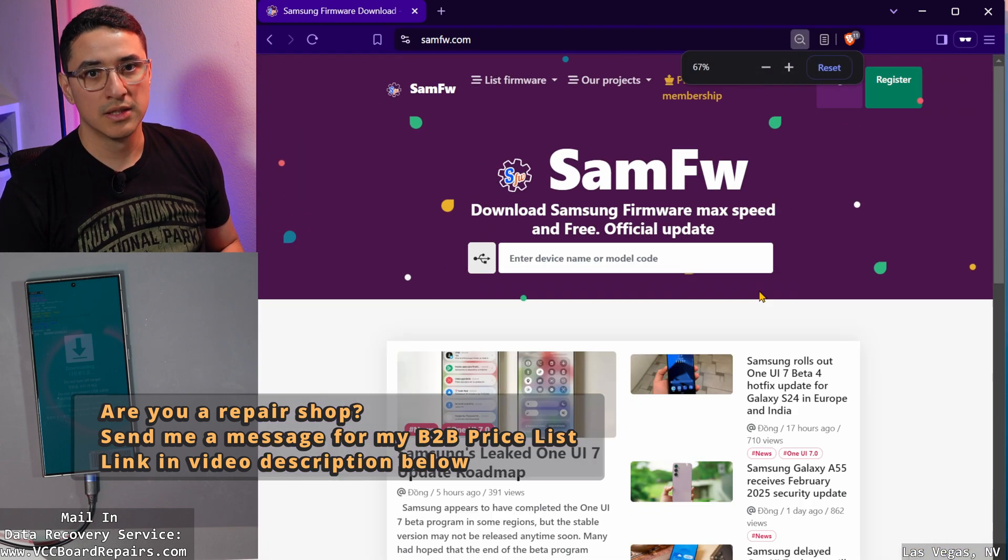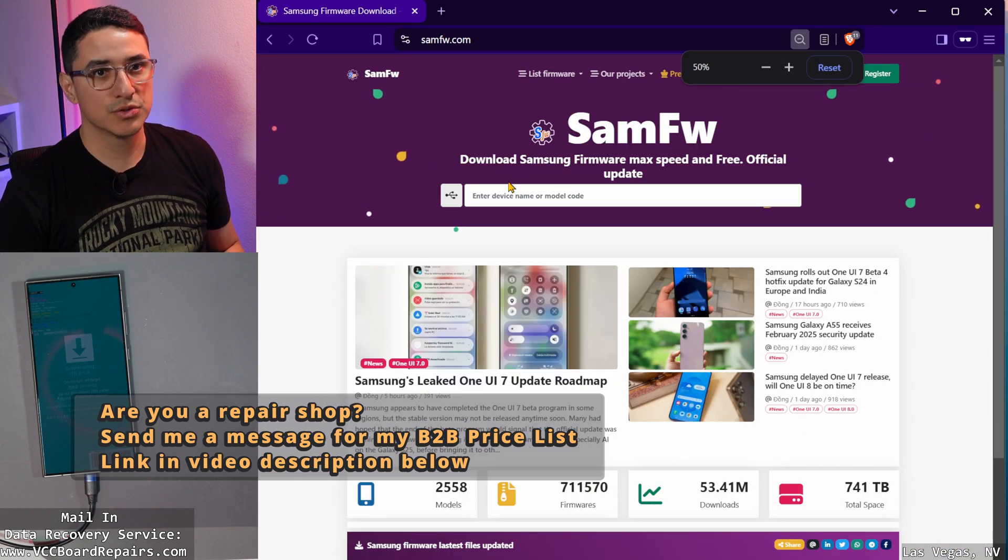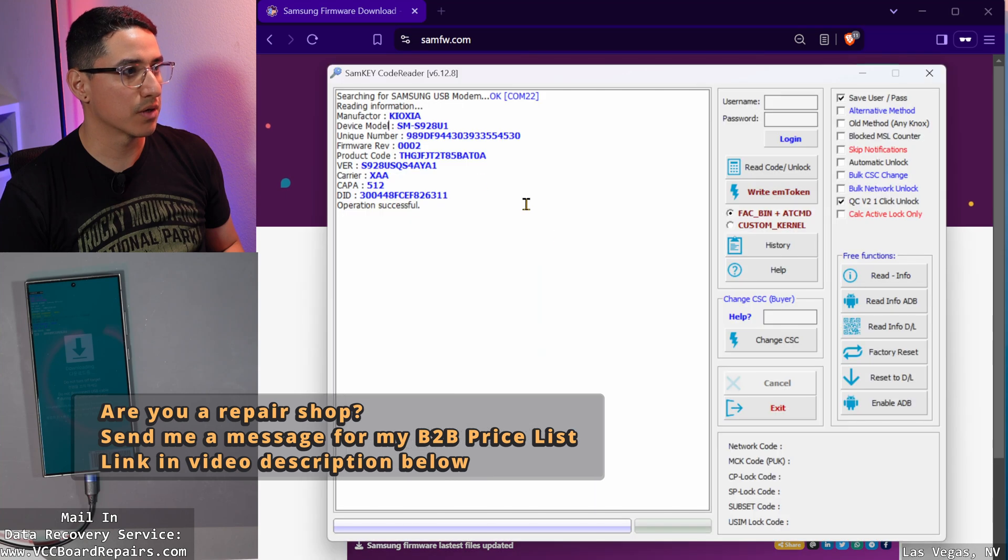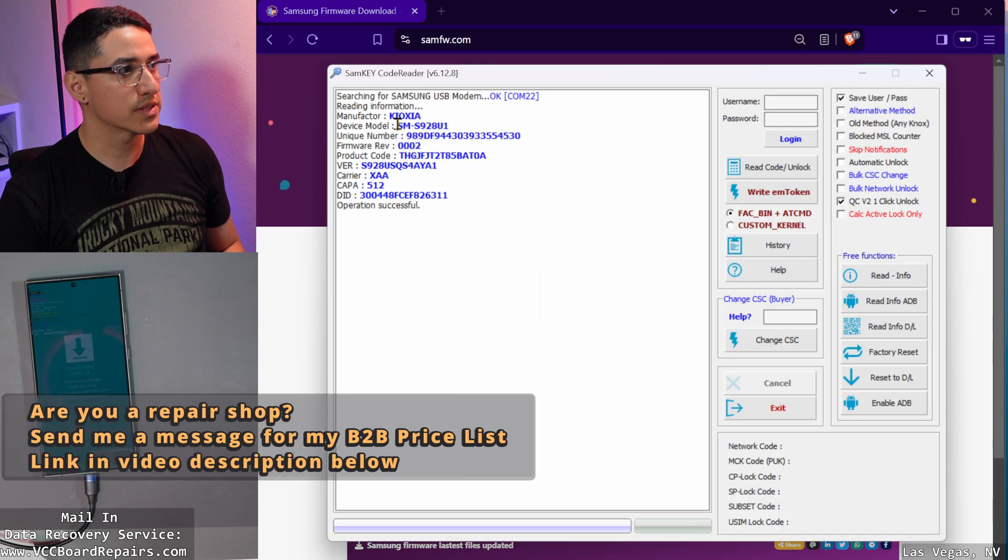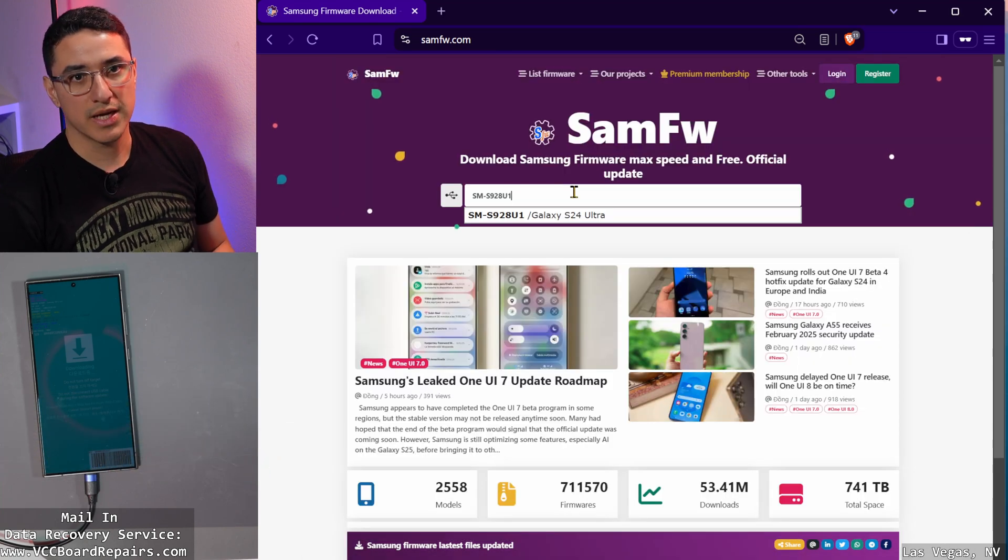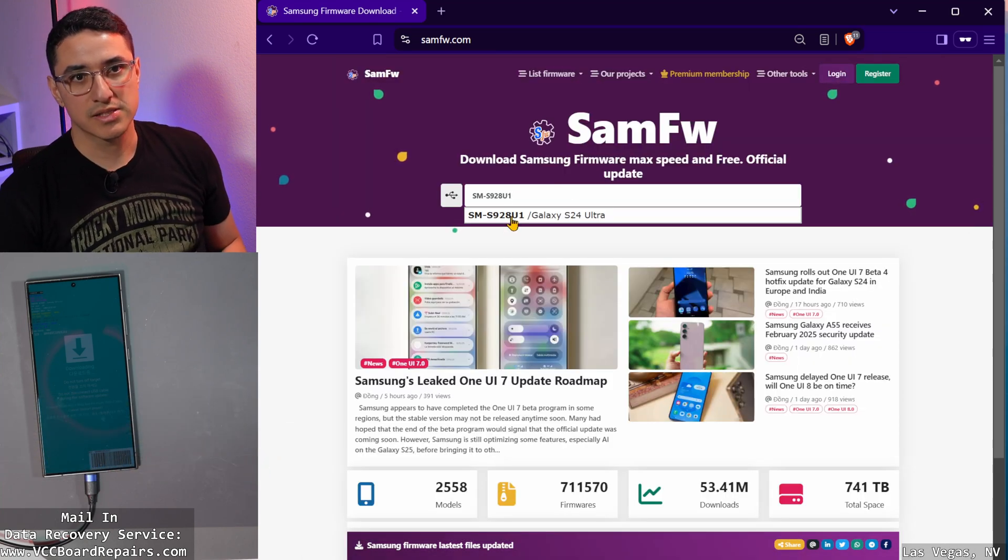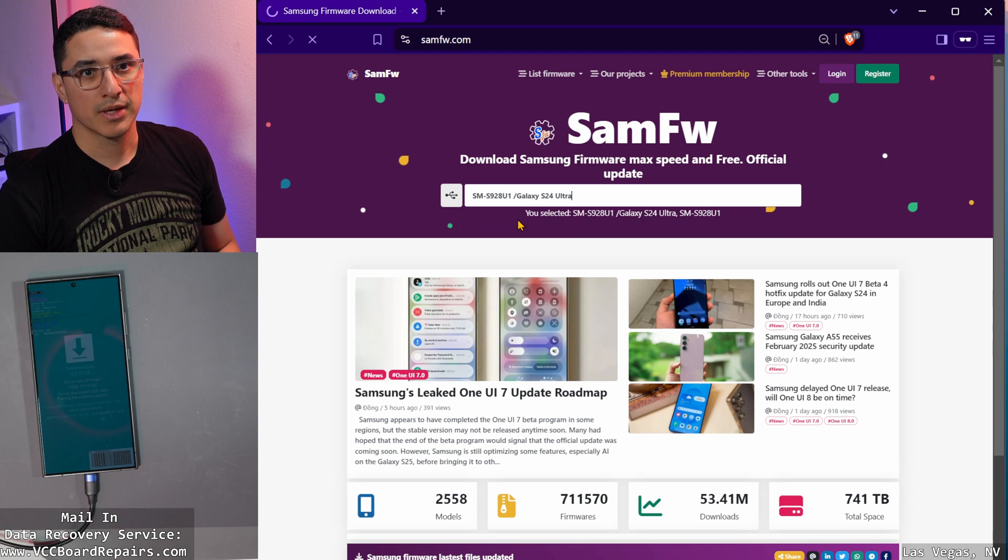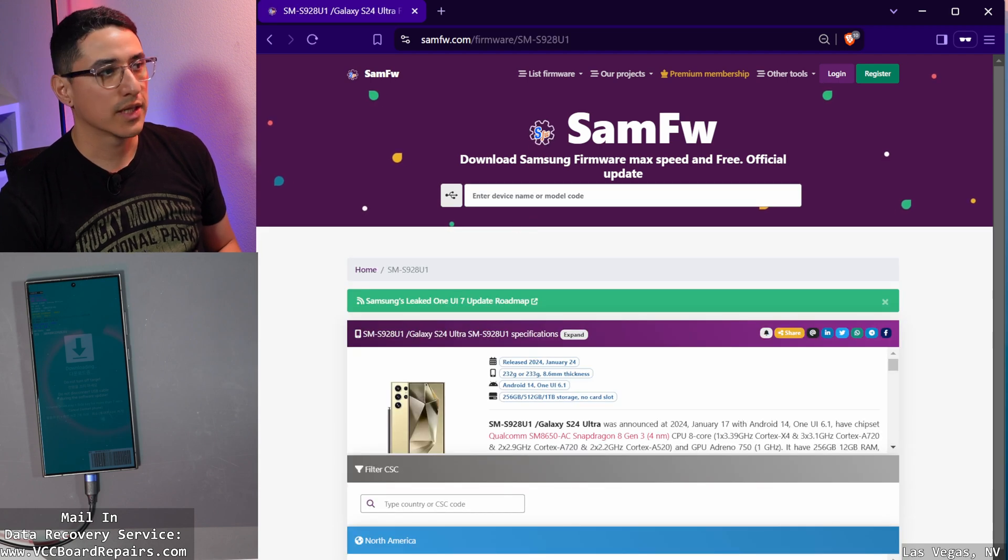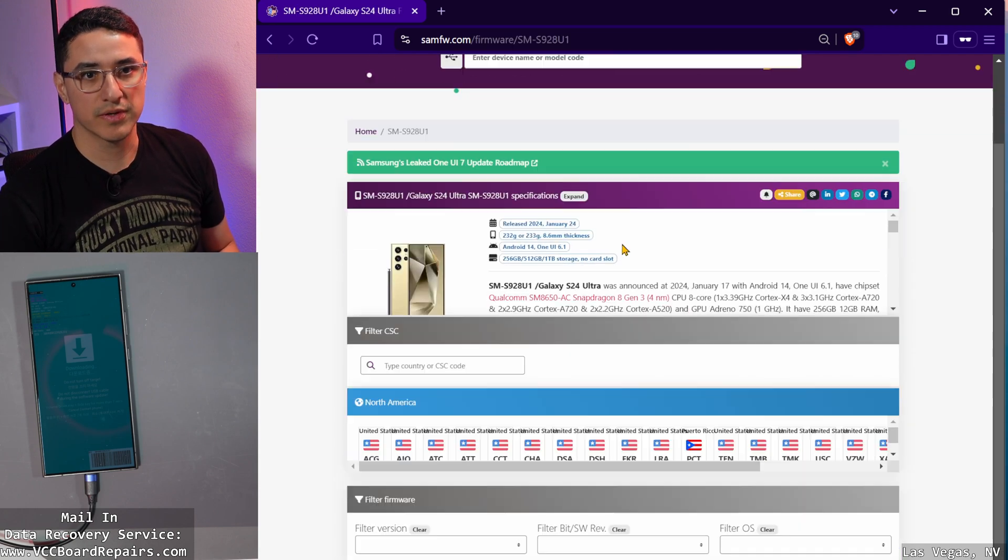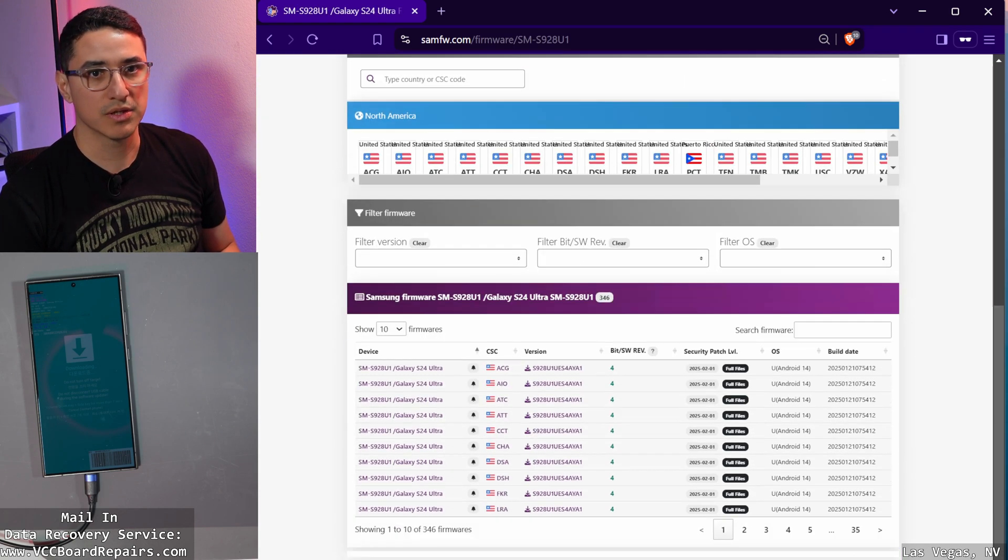Once you're here, you want to use the search bar and search for the model. In this case, it is SM-S928U1. Click on that, and this will bring you to all the downloads available for this model.